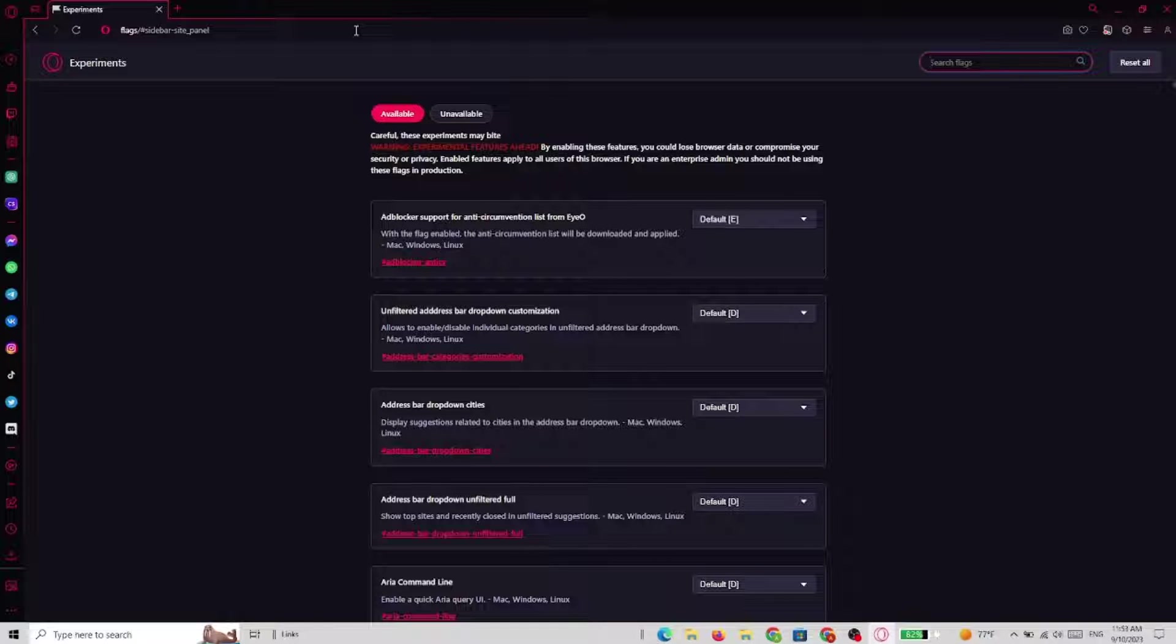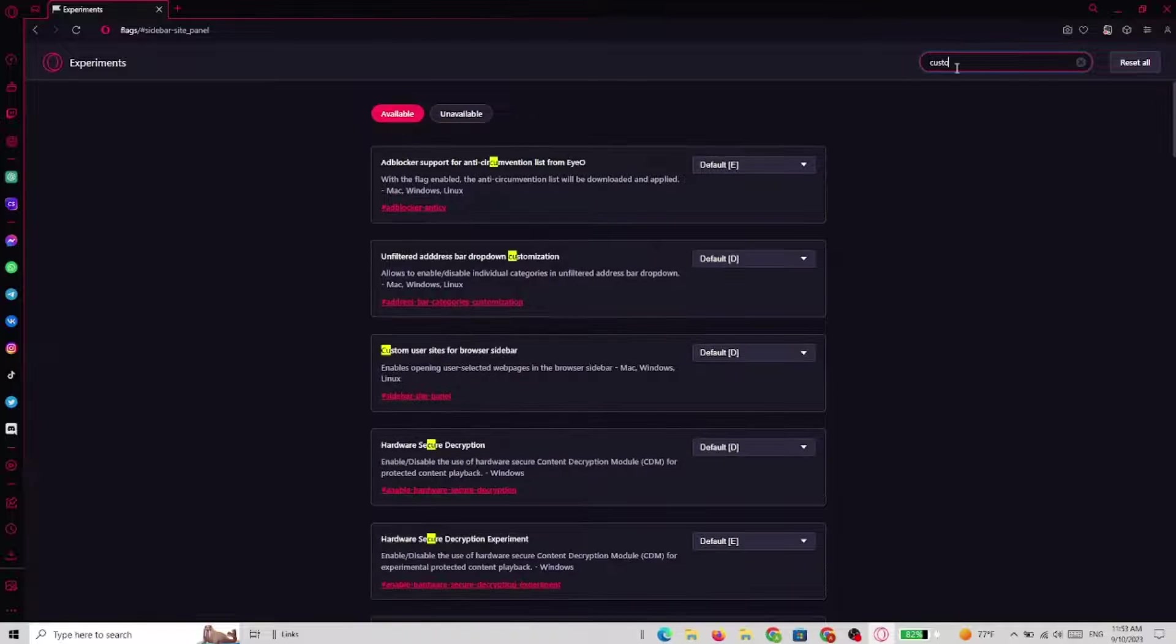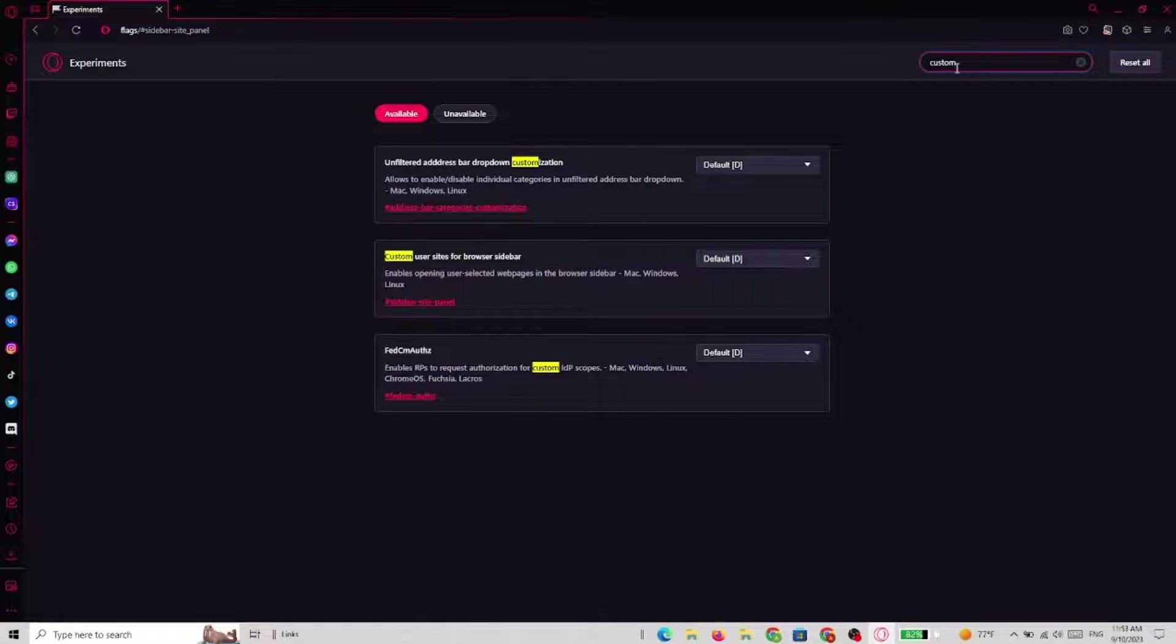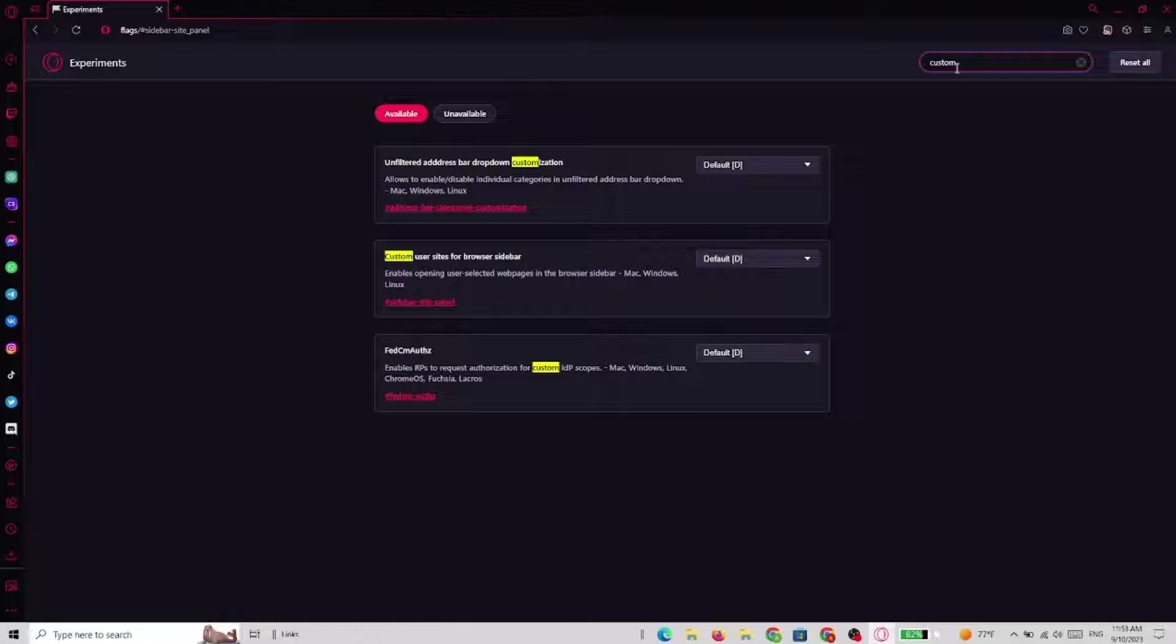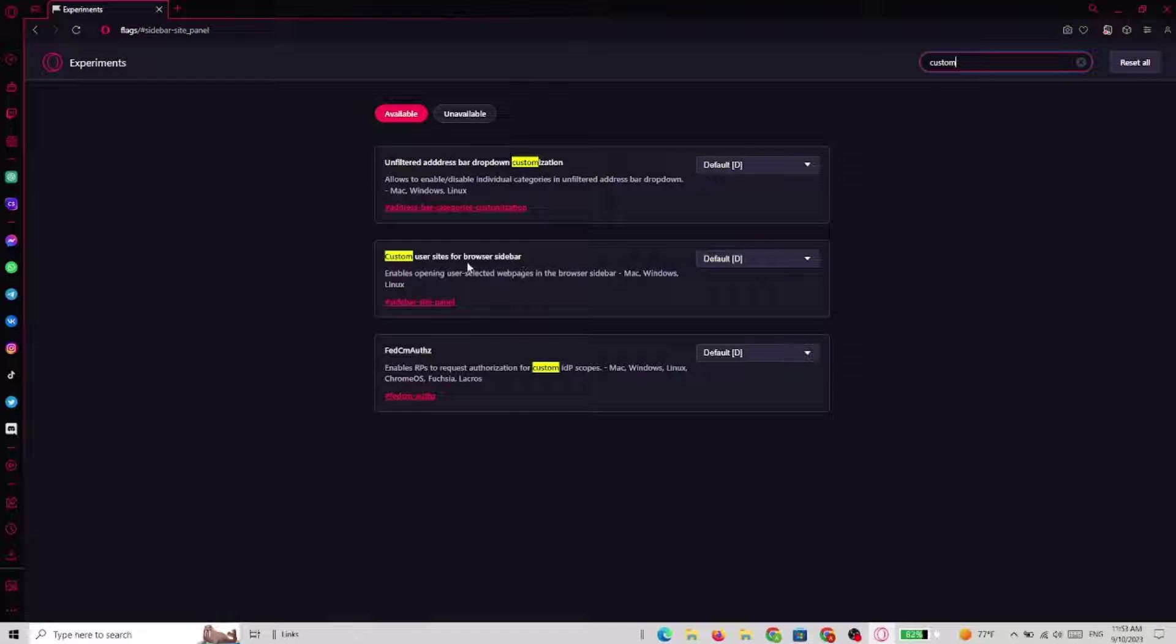We're gonna search for custom and now we have to enable a new option that is not enabled by default.